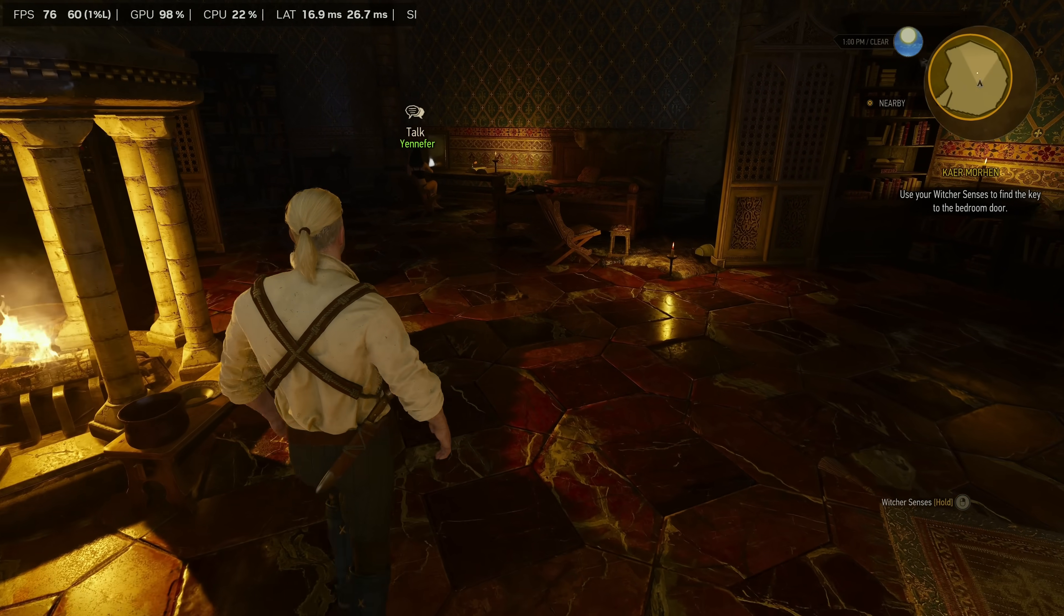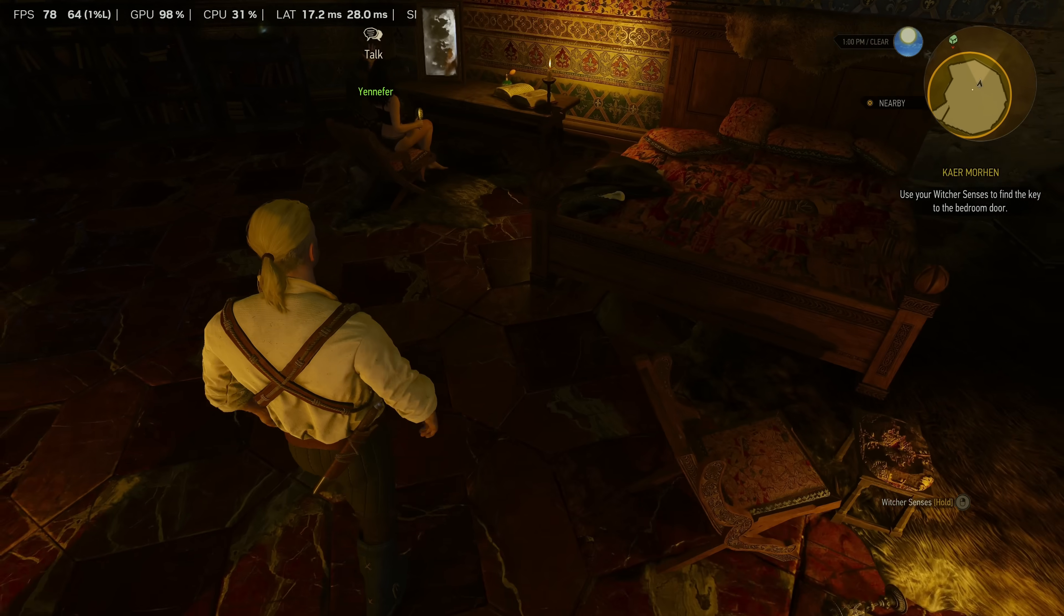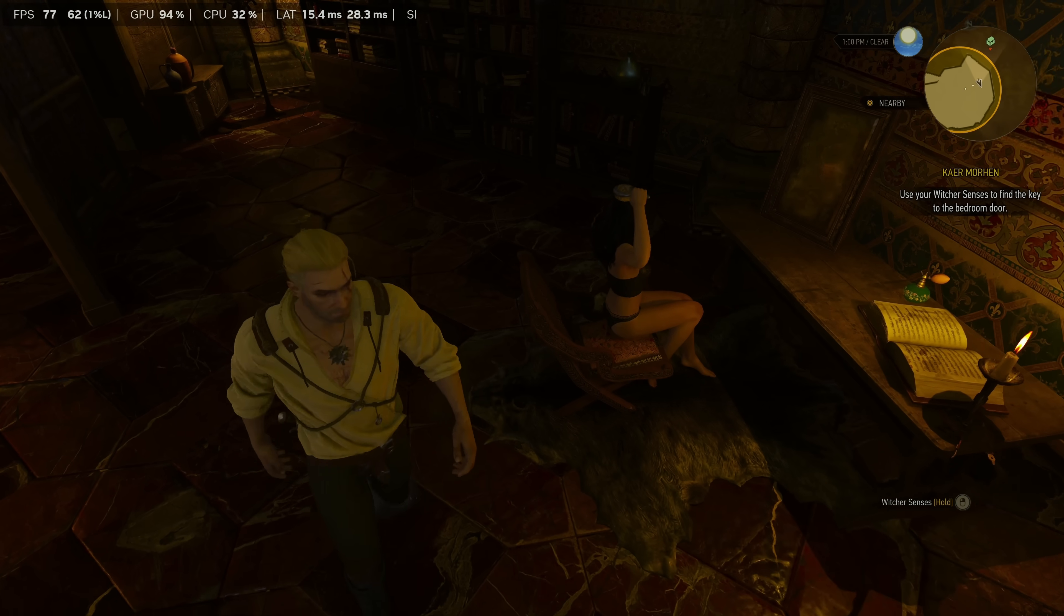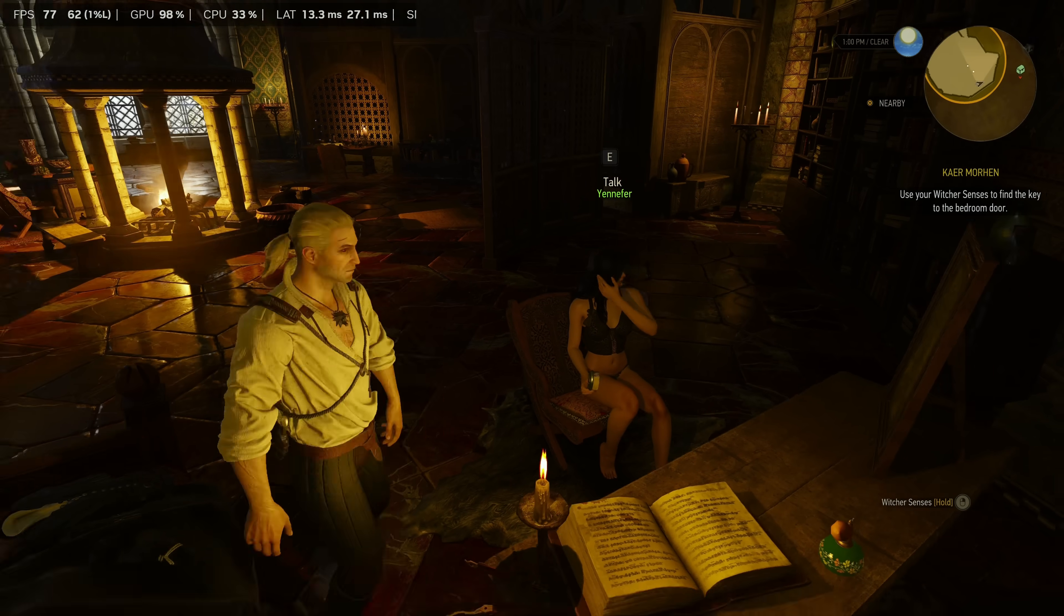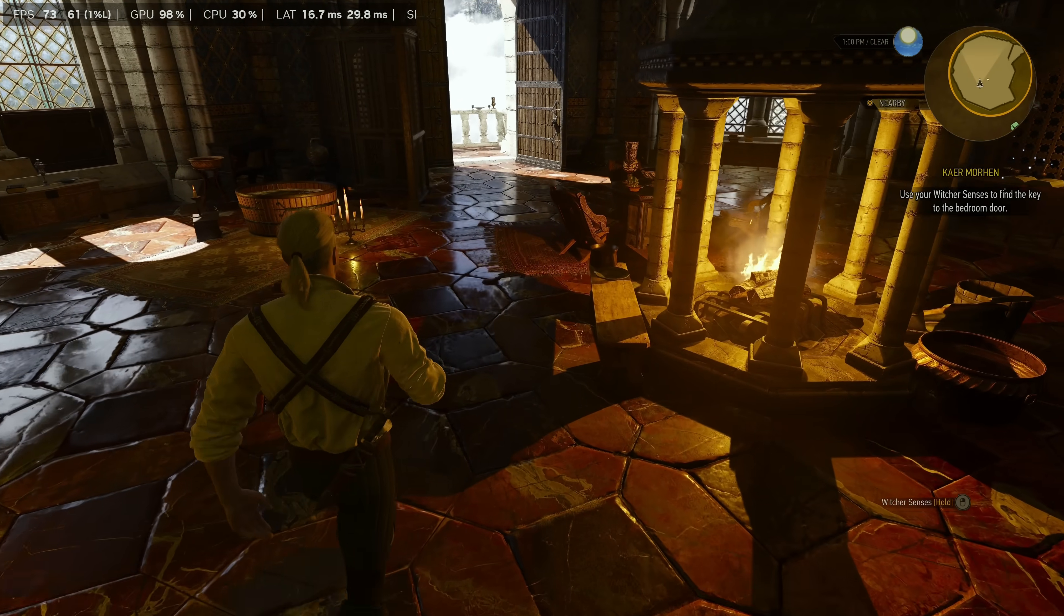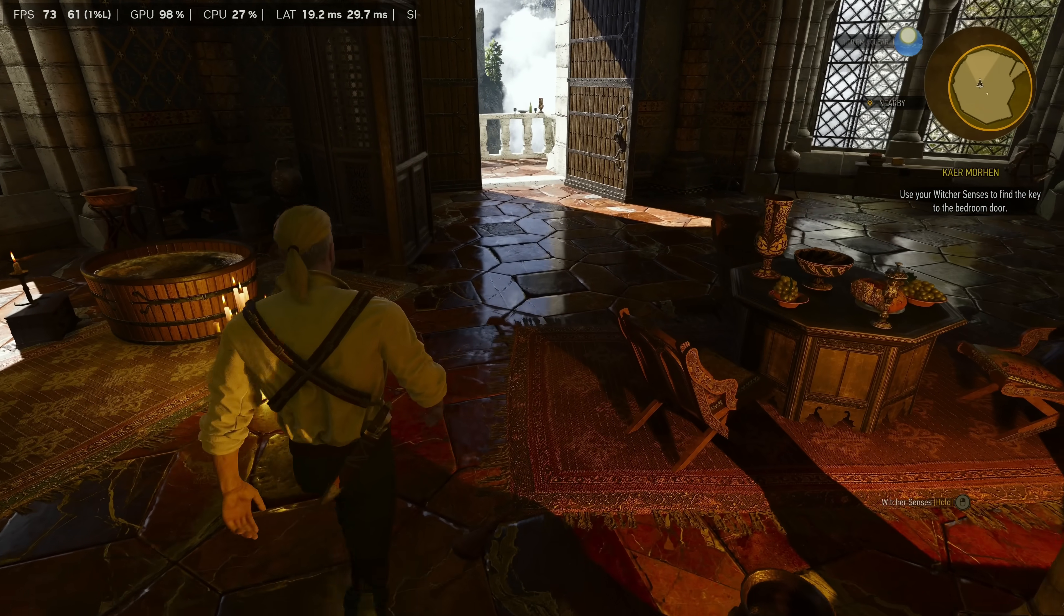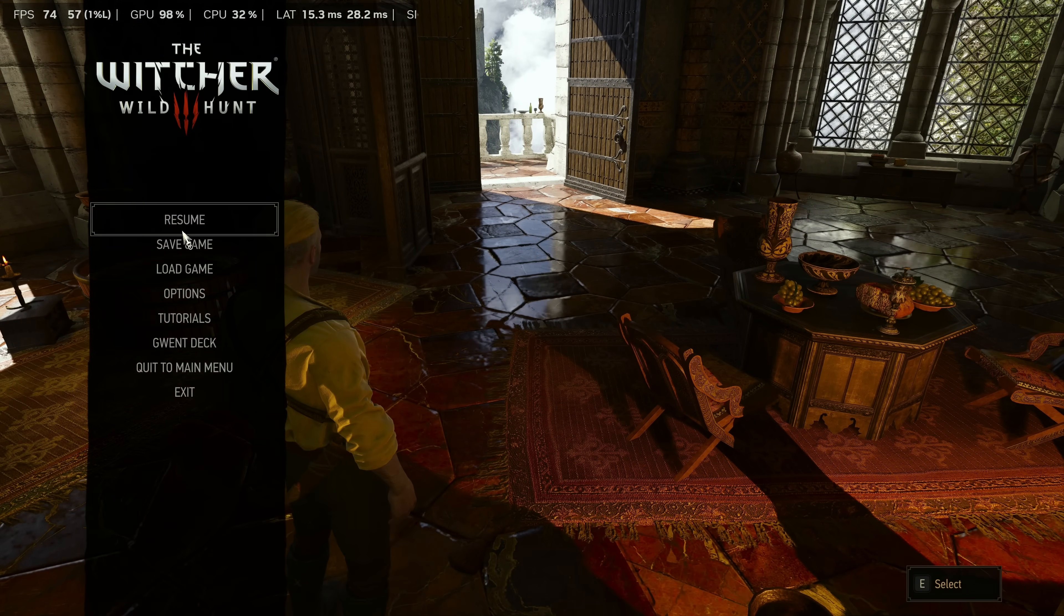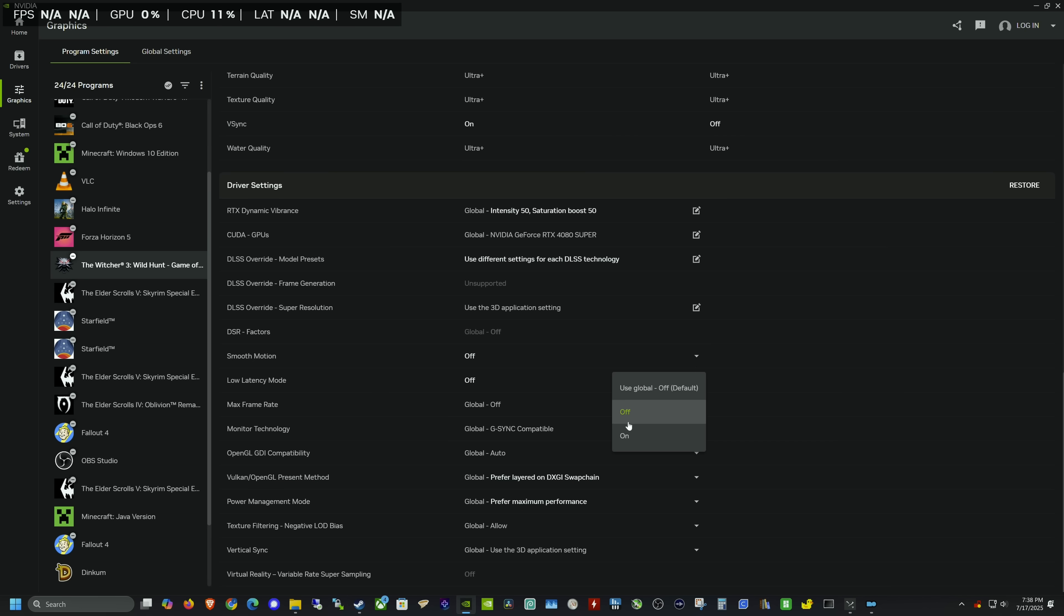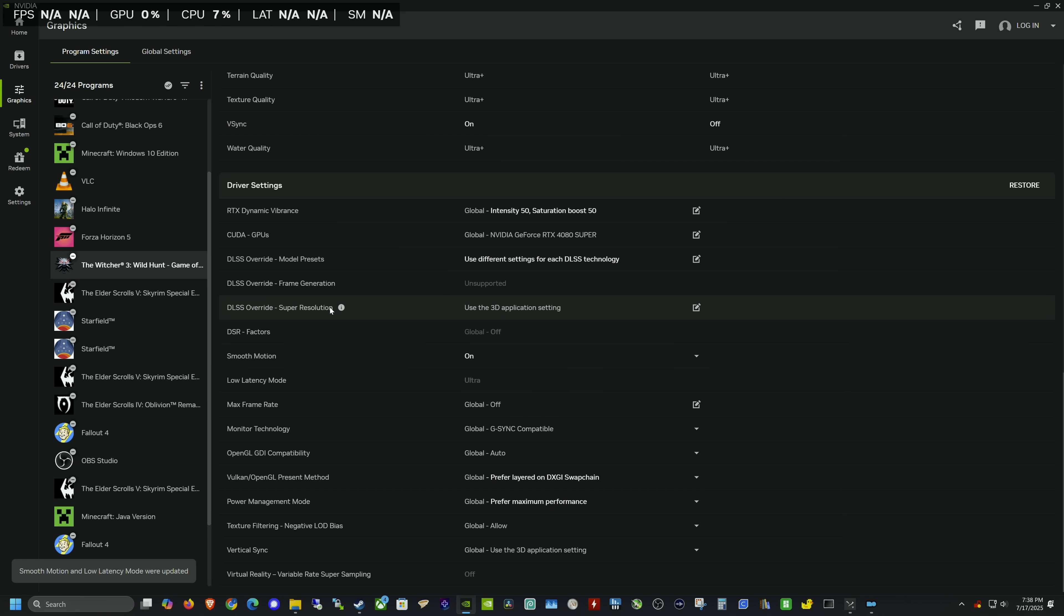There's Yennefer—77, 78. What's up Yennefer? Yeah, I literally just started this. Okay, so we got a good baseline. We know what we're getting with it off. Now let's turn it on. Back in here, we're going to turn on Smooth Motion.